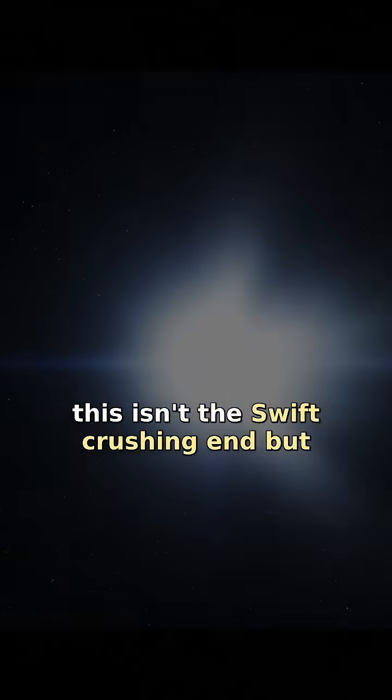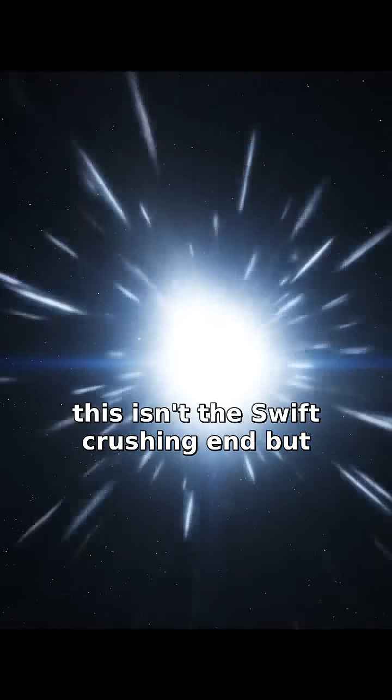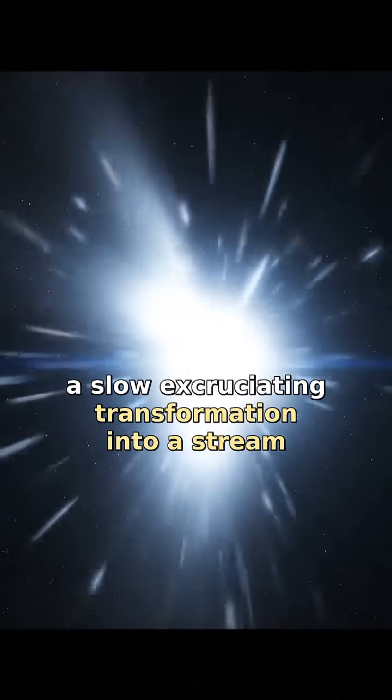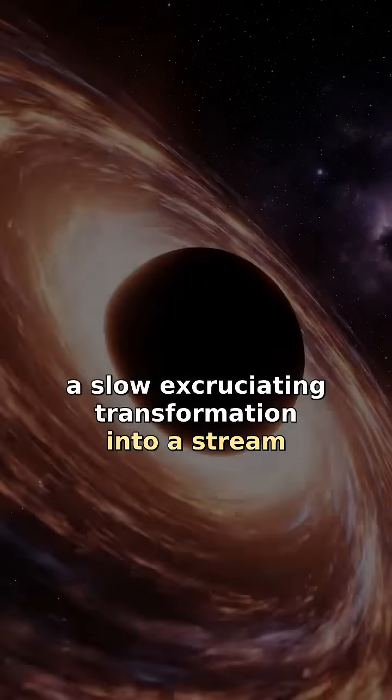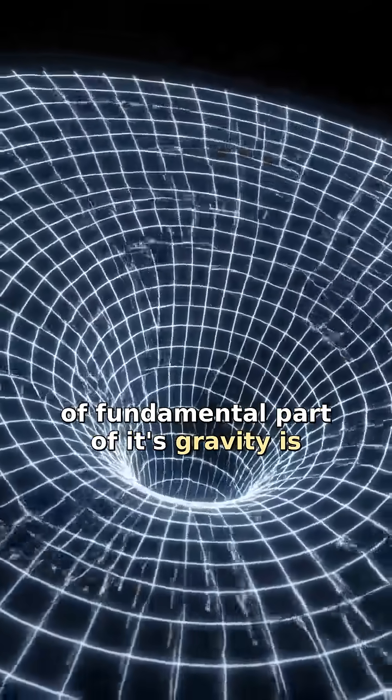This isn't a swift, crushing end, but a slow, excruciating transformation into a stream of fundamental particles.